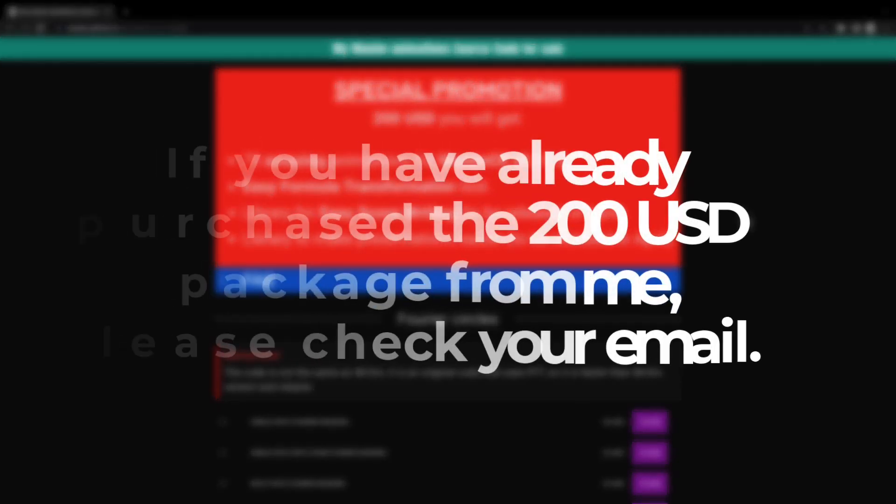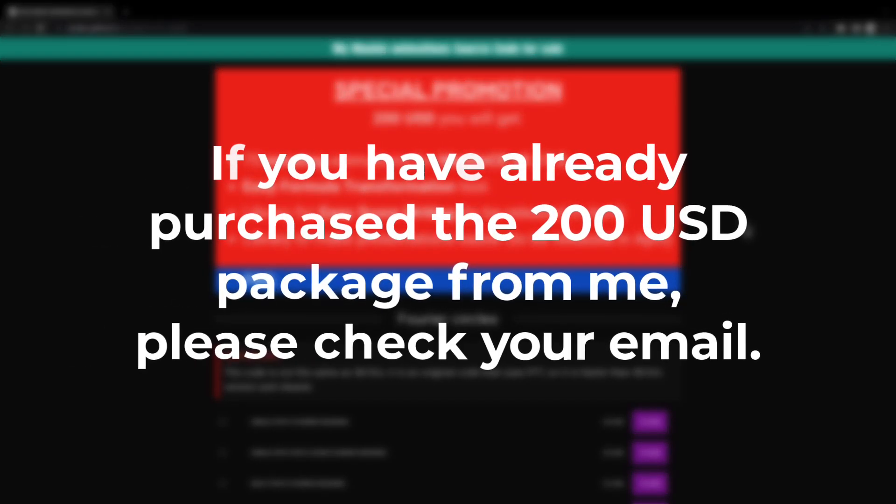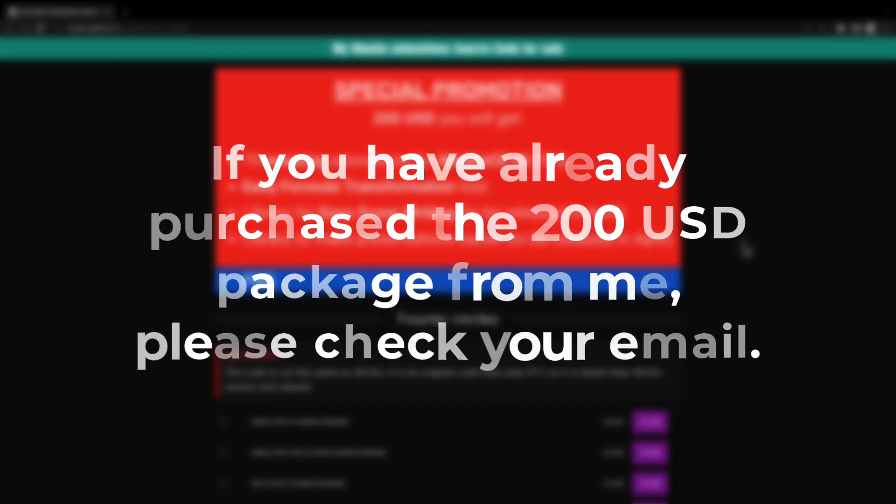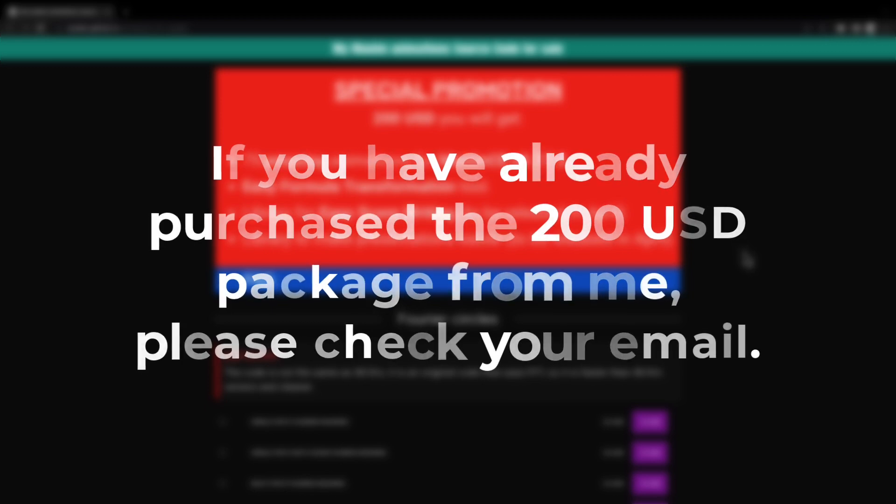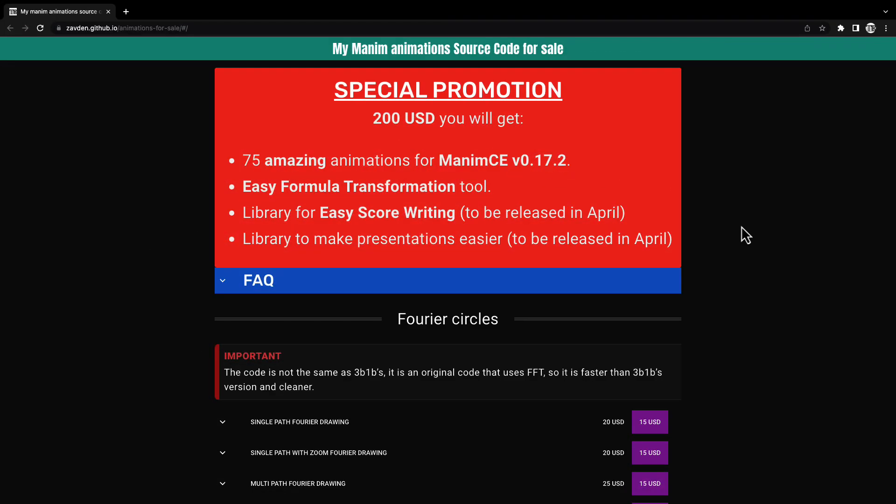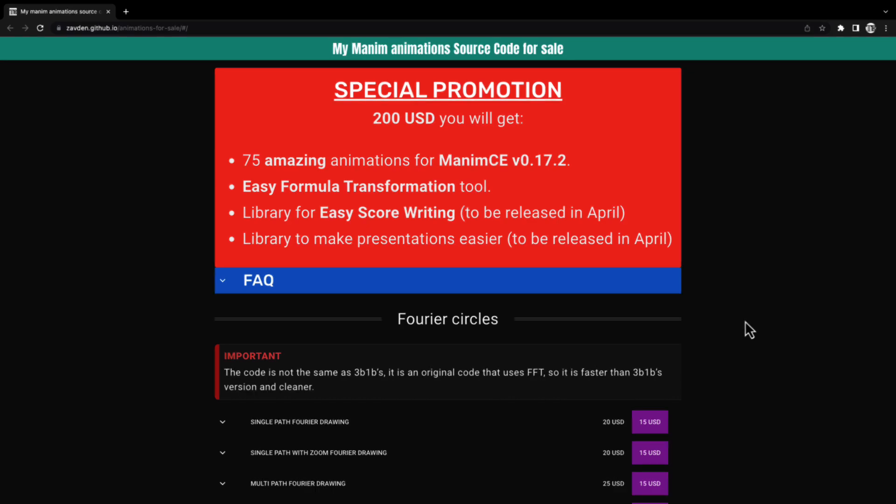The people who have already bought the $200 package from me, I have already sent them the code for this tool. This promotion will only run for the month of March and April. Thanks for getting here, see you in the next line of code.